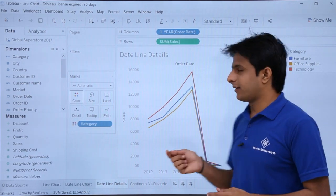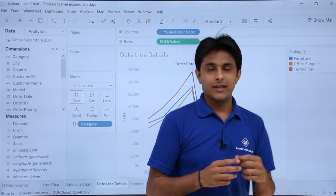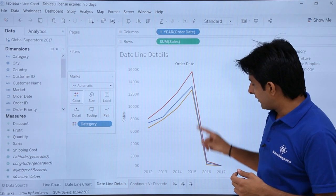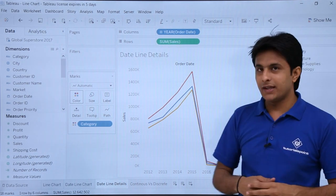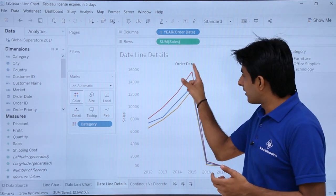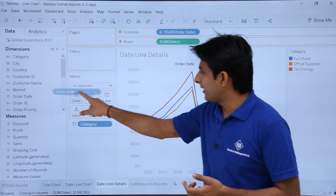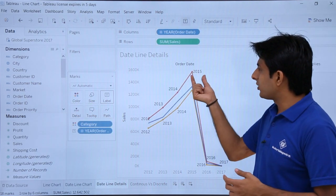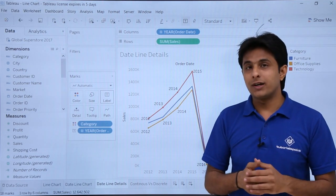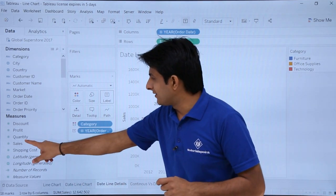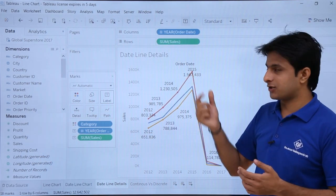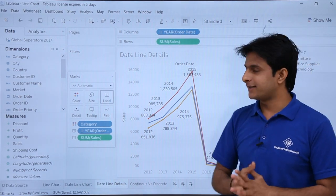Based on the category, we get a colored line chart. The highest one is the red color, which represents Technology — it has the highest sales across all the years, with the highest point in 2015. To see which year without reading the axis, pick up 'Order Date' and drop it into the labels. You can also pick up 'Sales' and drop it into the labels — in 2015, the sales was 1,567,433, which was the highest.